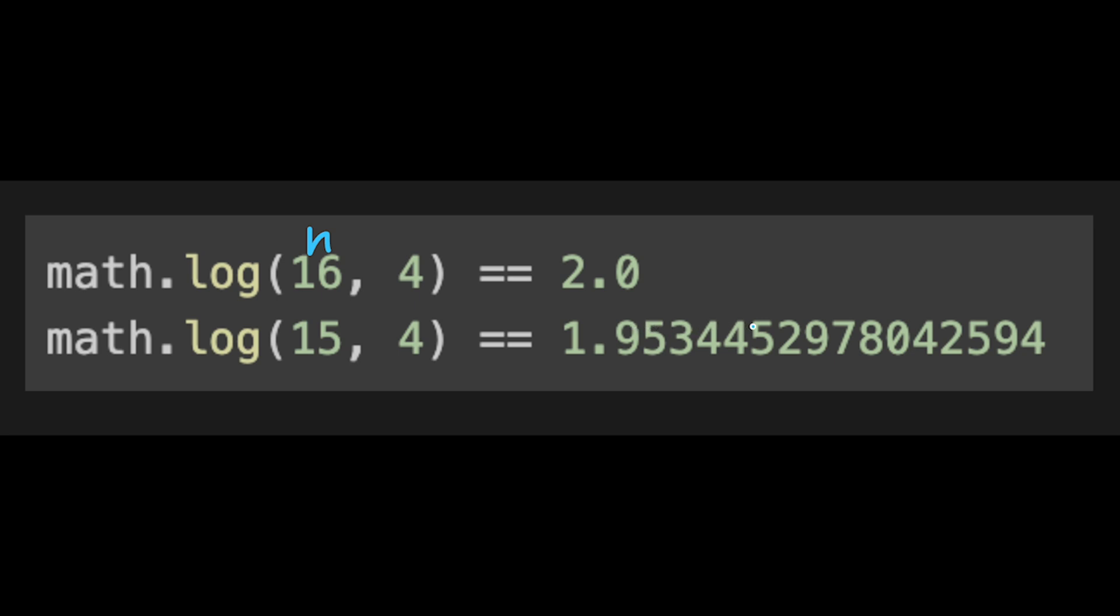And simply, if the decimal part is 0, so we can return true, right? If not, like 1.5344, we should return false, right?